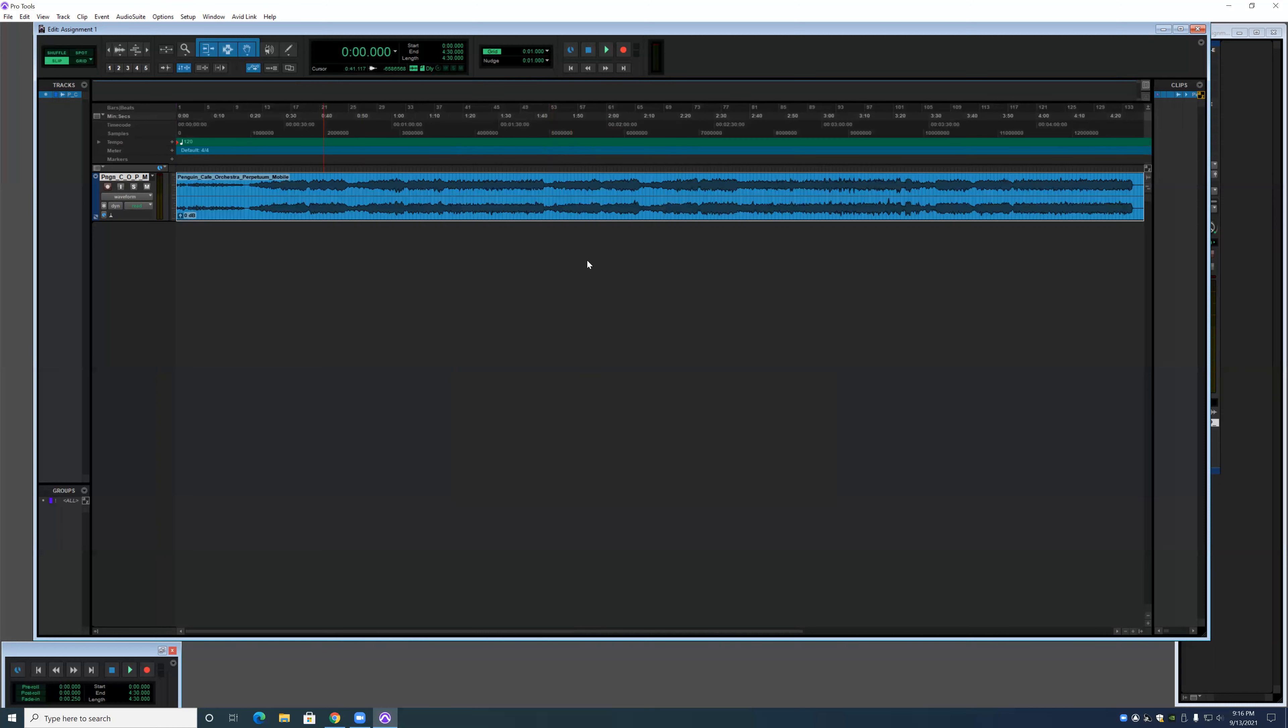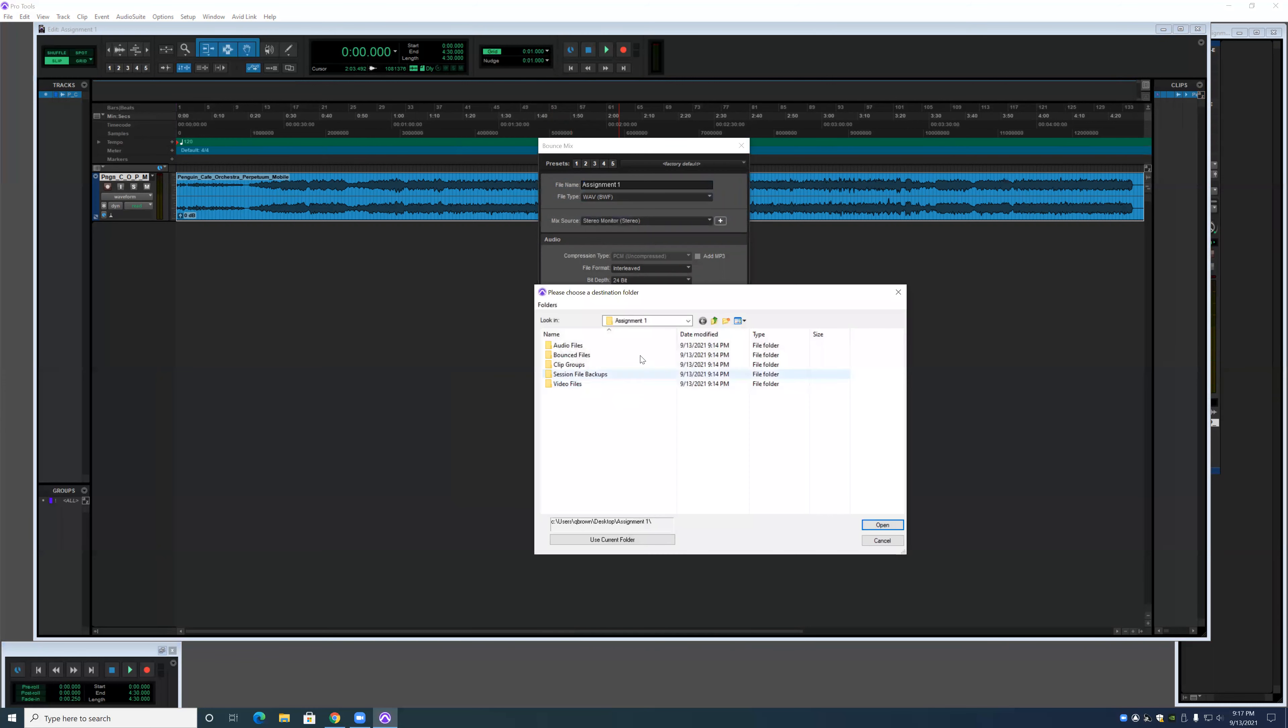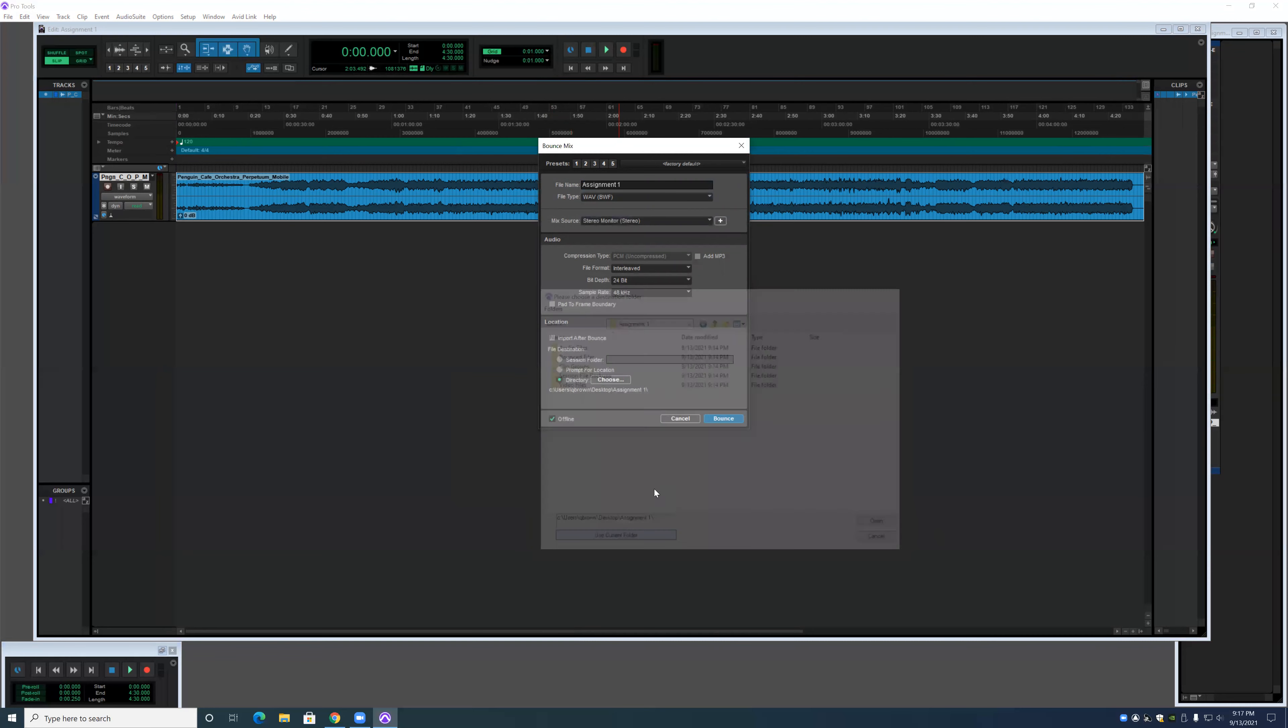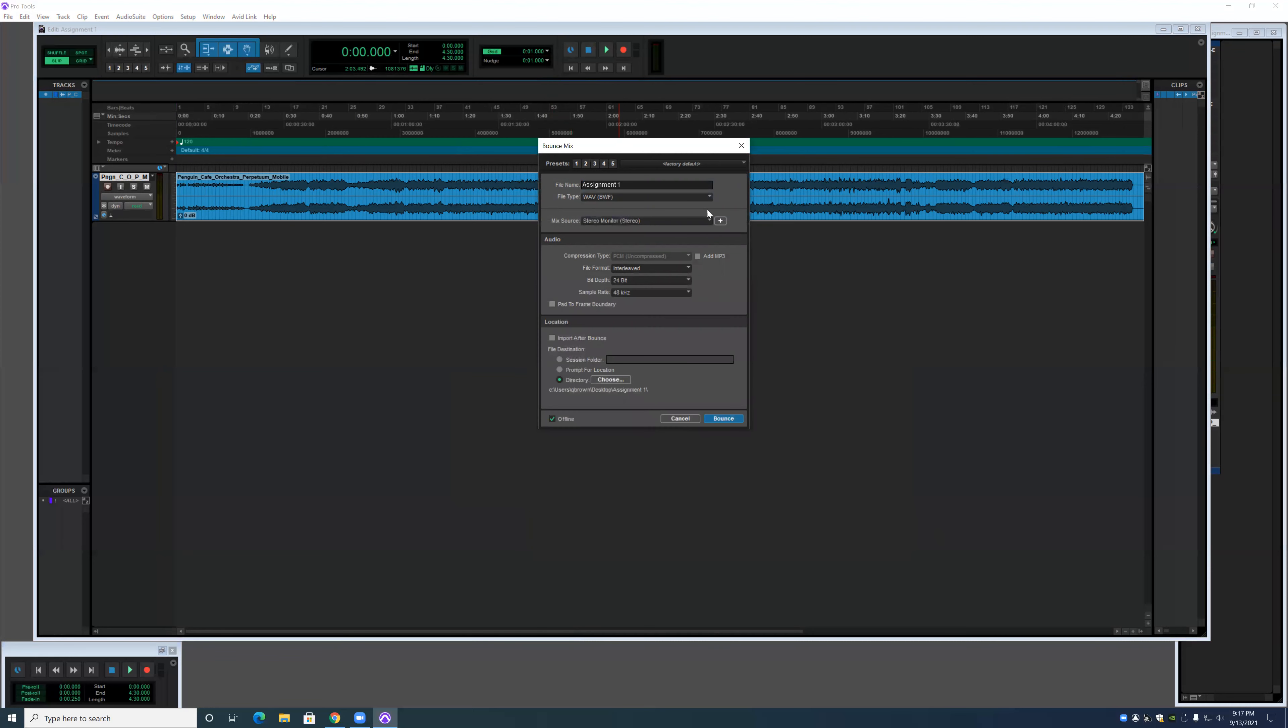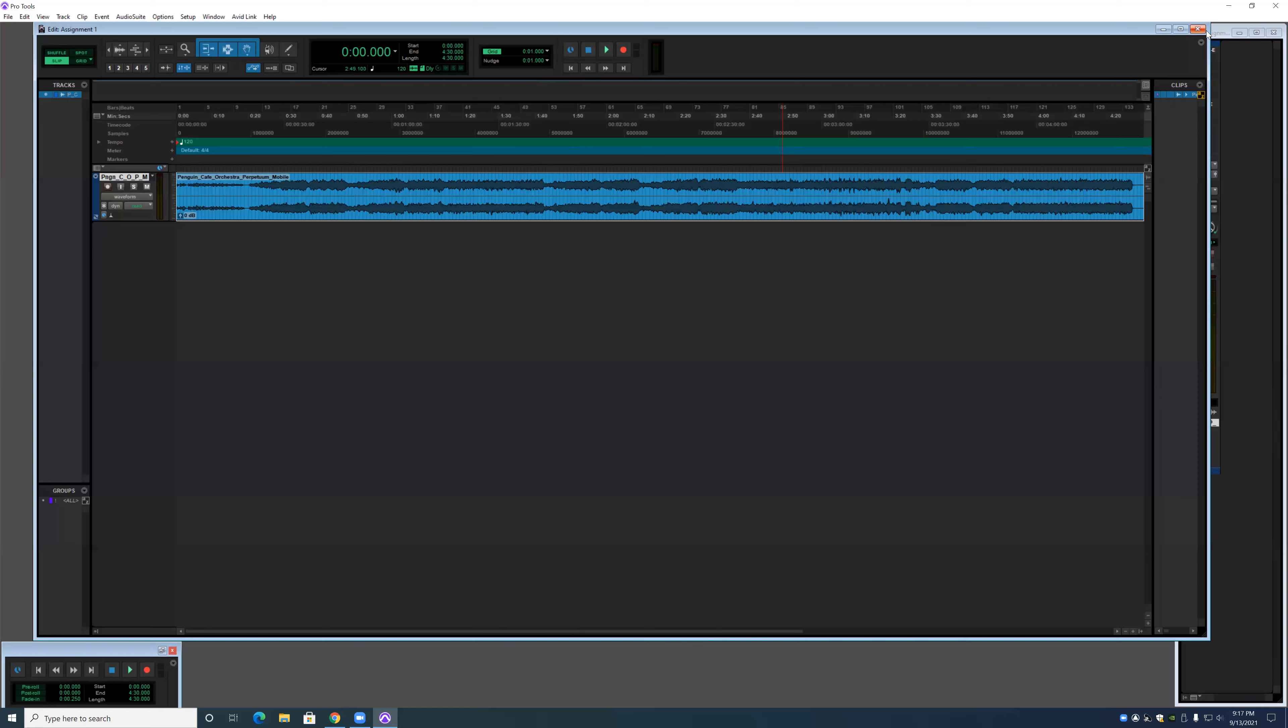The last thing that we're going to show is how to bounce the file, which is Control-Alt-B. You can bounce it and we're just going to send that right to Assignment 1 and select that and bounce. And that will bounce this whole audio file right there.